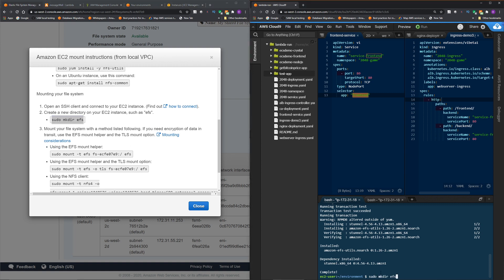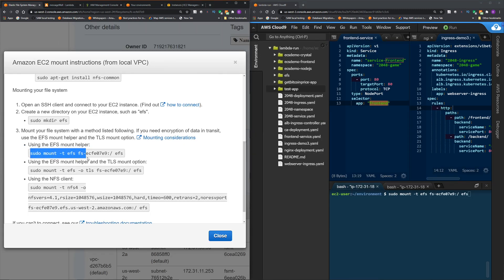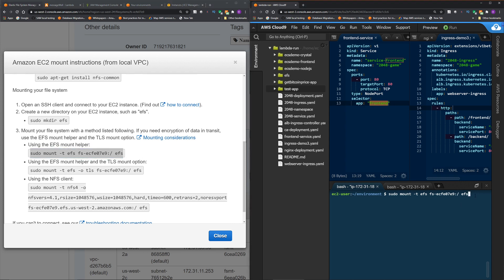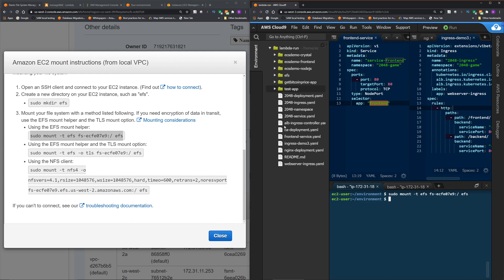I'm just gonna copy and paste. Okay, we have this EFS directory. All right, so then I'm going to use the EFS mount helper and then mount the EFS that we created on that EFS folder. So let's do that. Okay, it should be mounted.